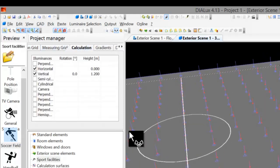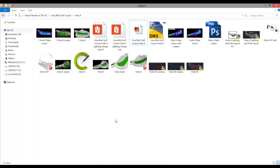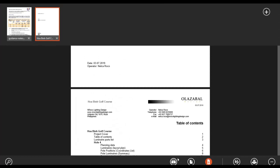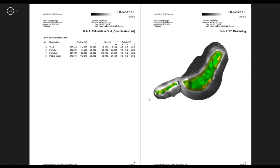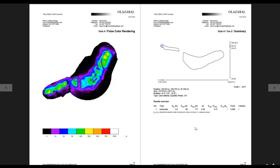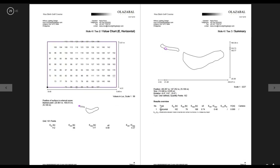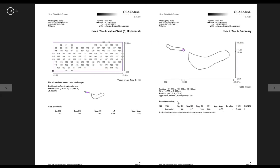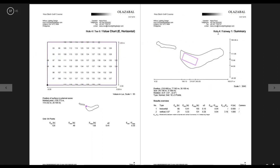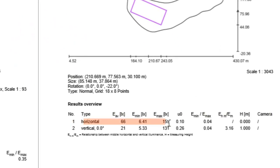Let me show you one of my projects - a golf course project - to illustrate what the report looks like for vertical and horizontal. Here is the position. This is for hole number two and you can see there is a horizontal calculation report and another one for the vertical. Let's look at the fairway rather than the tee ground.